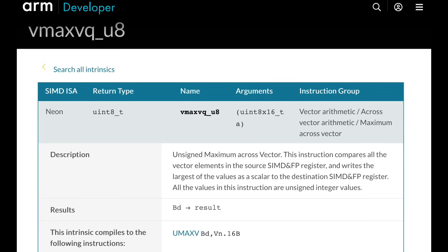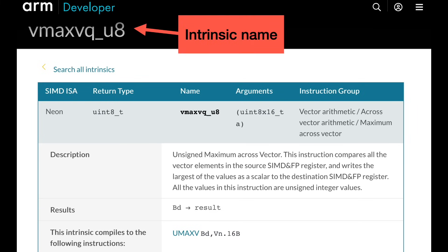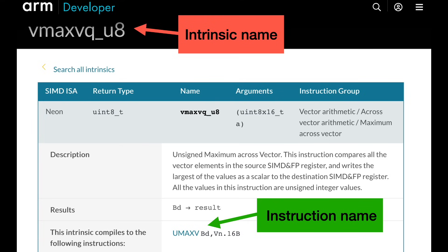Happily, ARM has a similar instruction, u-max-v, that will determine the maximum value of 16 bytes. As usual, just to be confusing, the C intrinsic has a different name from the instruction. Unlike intel ph-min-pos-uw, u-max-v only gives me the value of the maximum element, but not its position. And I need the position.